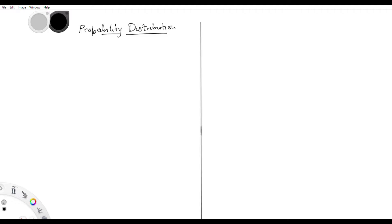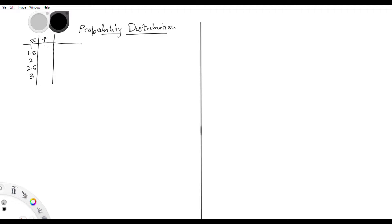In this probability distribution, we want to calculate mean, variance, and standard deviation in the context of probability. Let's take for example X to be 1, 1.5, 2, 2.5, 3, and the frequencies to be 1, 2, 3, 2, 1. The next step will be finding the probability of each value of X.